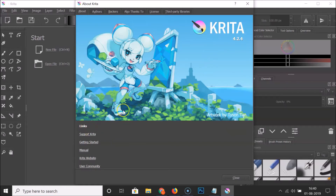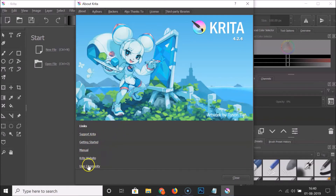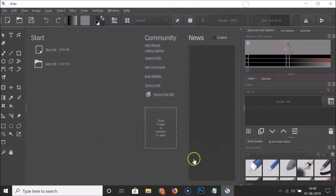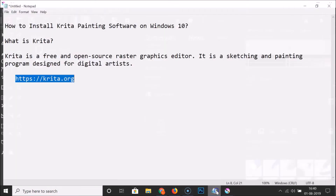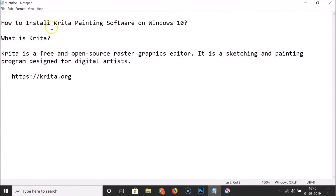Here we have some links — Support Krita, Getting Started, Manual, Krita Website, and User Community. So that's it. In this way you can easily install Krita painting software on Windows 10. Thanks for watching — if you like my videos, please support this channel by subscribing. Thanks, bye.